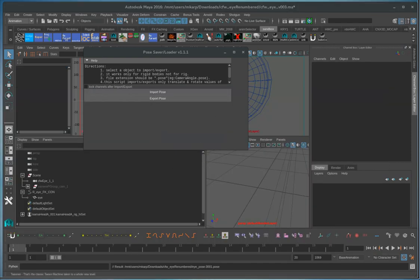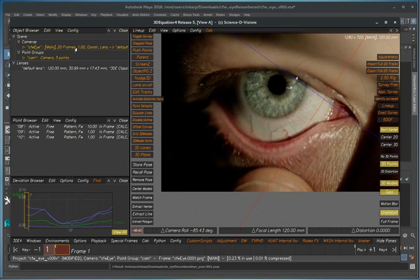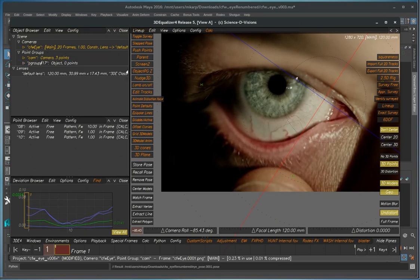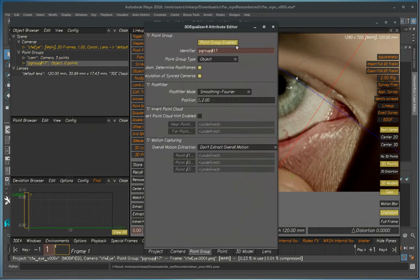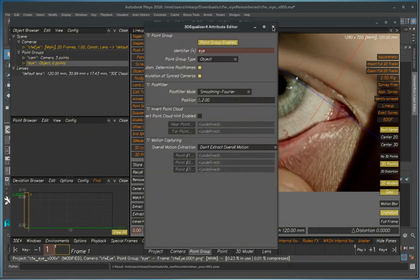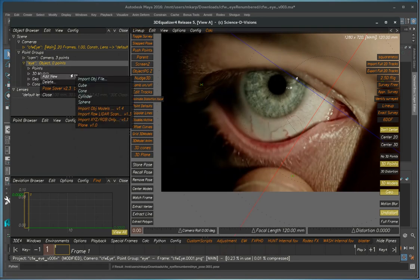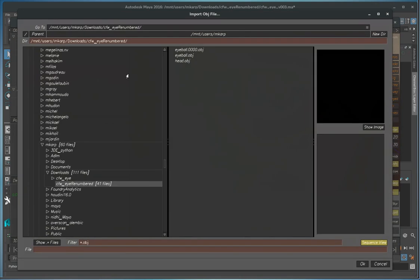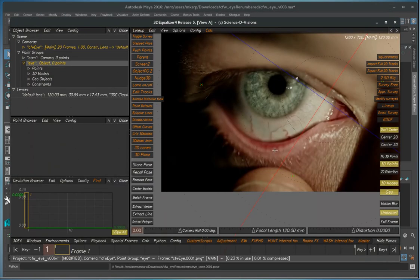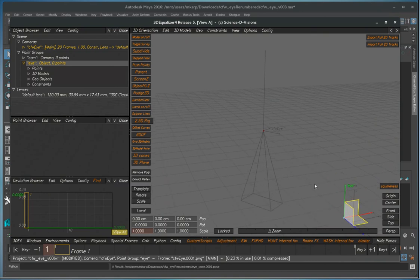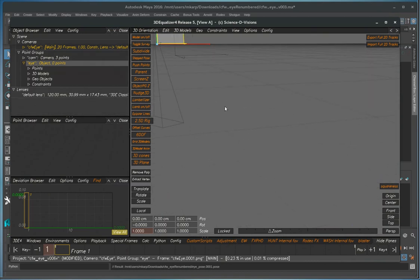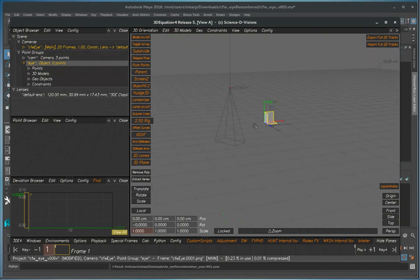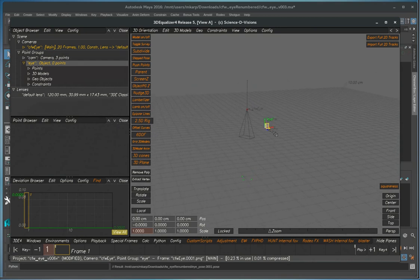So now we go to equalizer, create a new group called eyeball, bring the OBJ. Okay. So of course the eyeball here is at the origin so we can keep track of things.